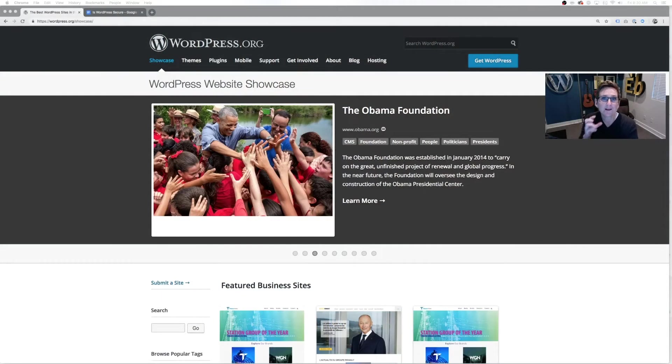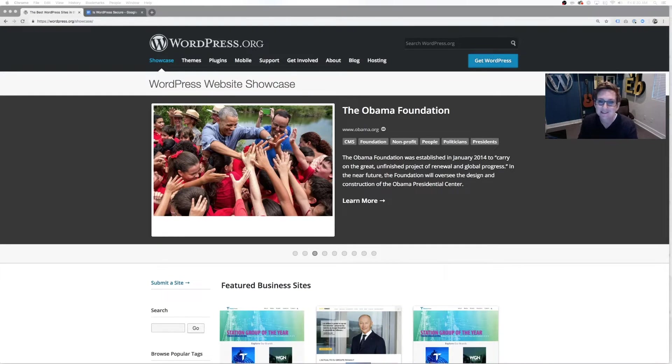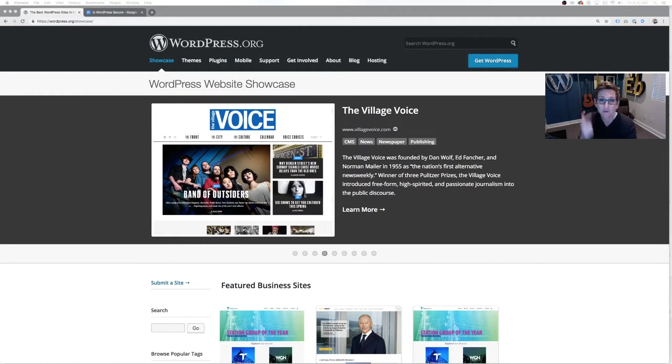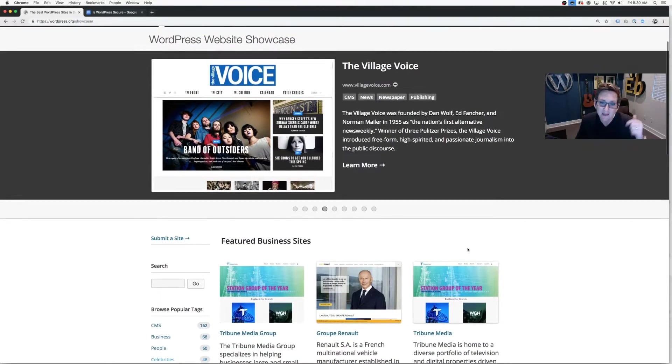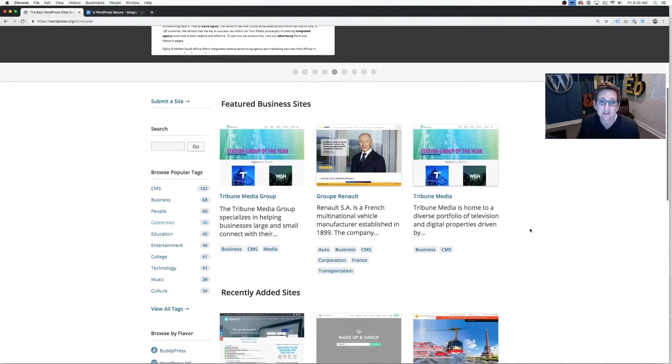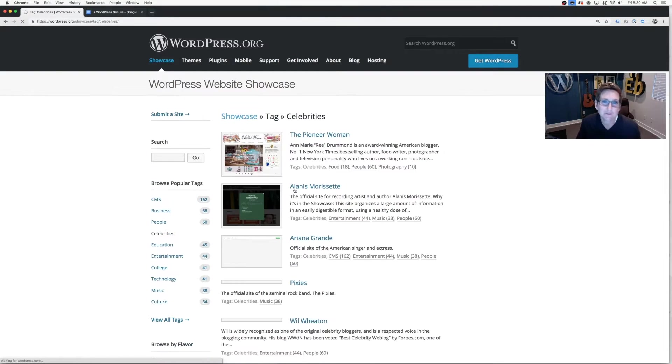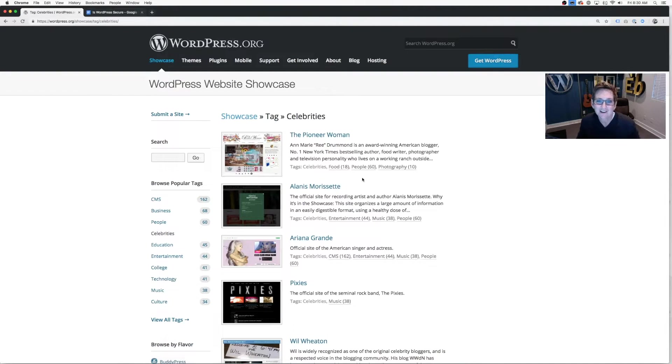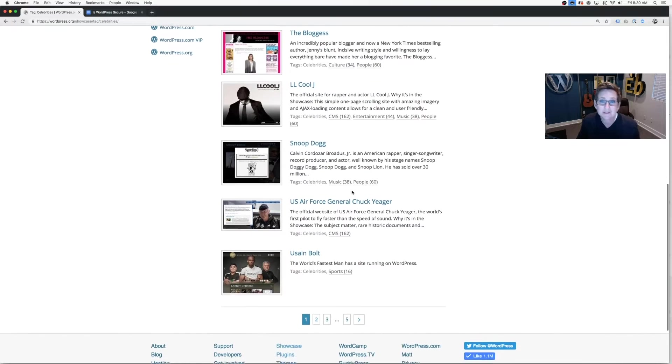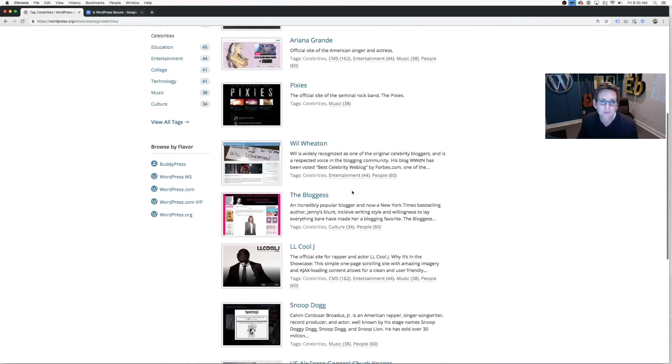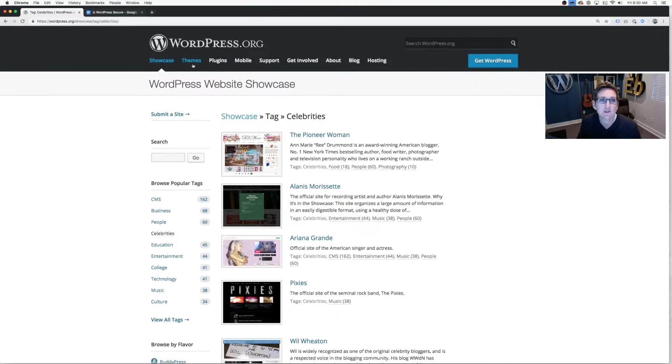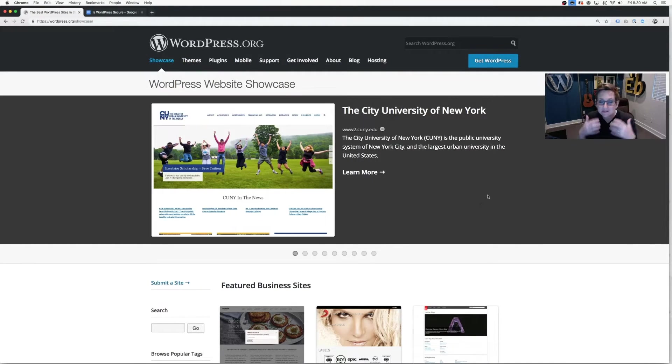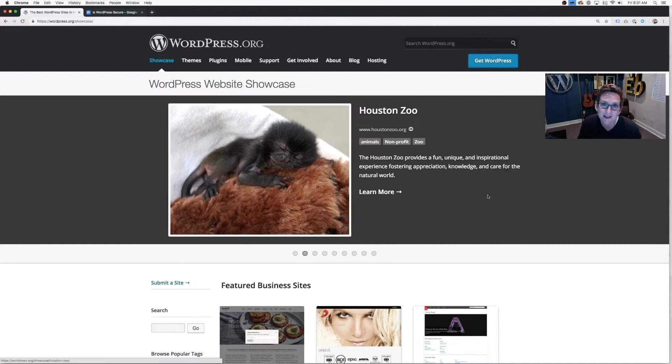WordPress themselves has taken extra steps to make this platform even more secure. Brands use this like Target, Toyota, Vogue, Disney, some celebrities use this as well. I'll put the link to this website in the article below so that you can go check it out. But celebrities like Snoop Dogg, Ariana Grande, LL Cool J, Usain Bolt, Dave Matthews Band, The Rolling Stones. So many amazing people use this content management system because if you take some simple extra steps, you can have a very secure WordPress website.